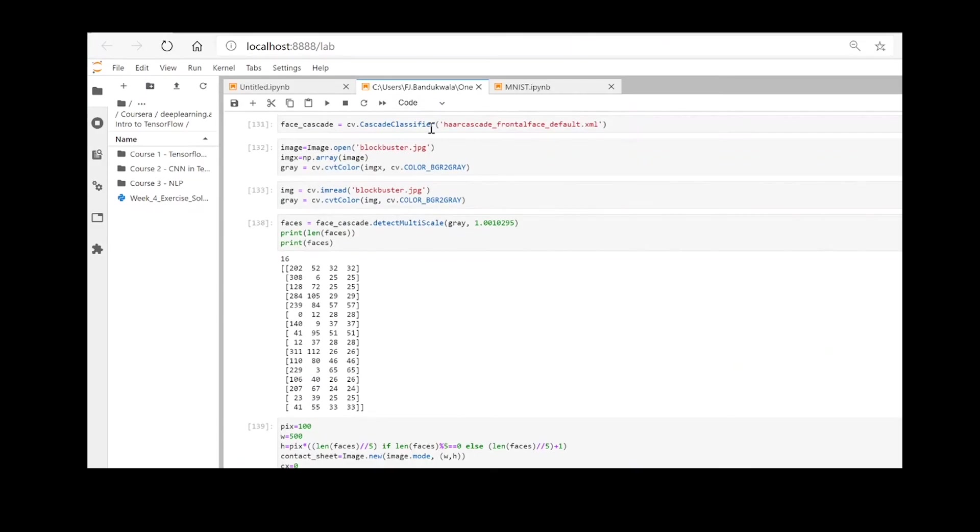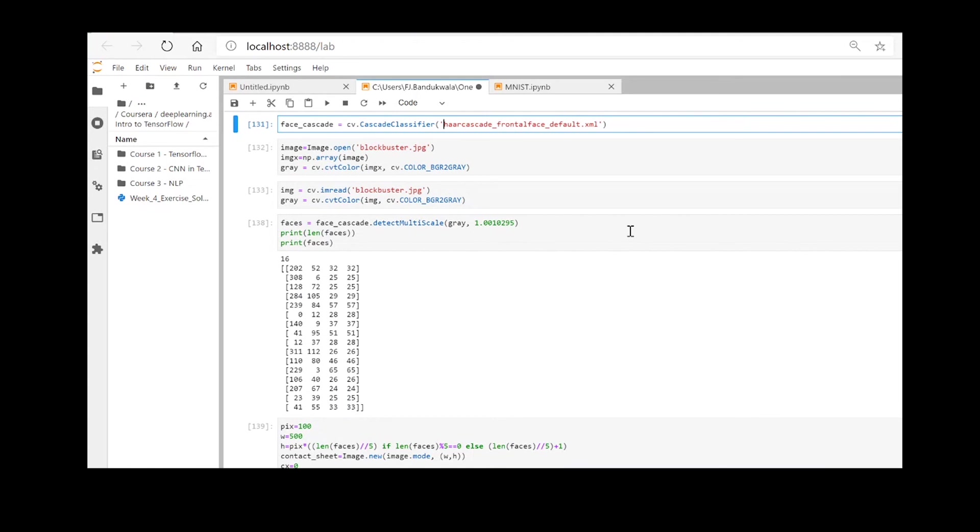And then you are good to go to use the XML file in your code. If your application code is in a different directory, you can always put in the entire path so that you can refer to the XML from the location where you have saved it.